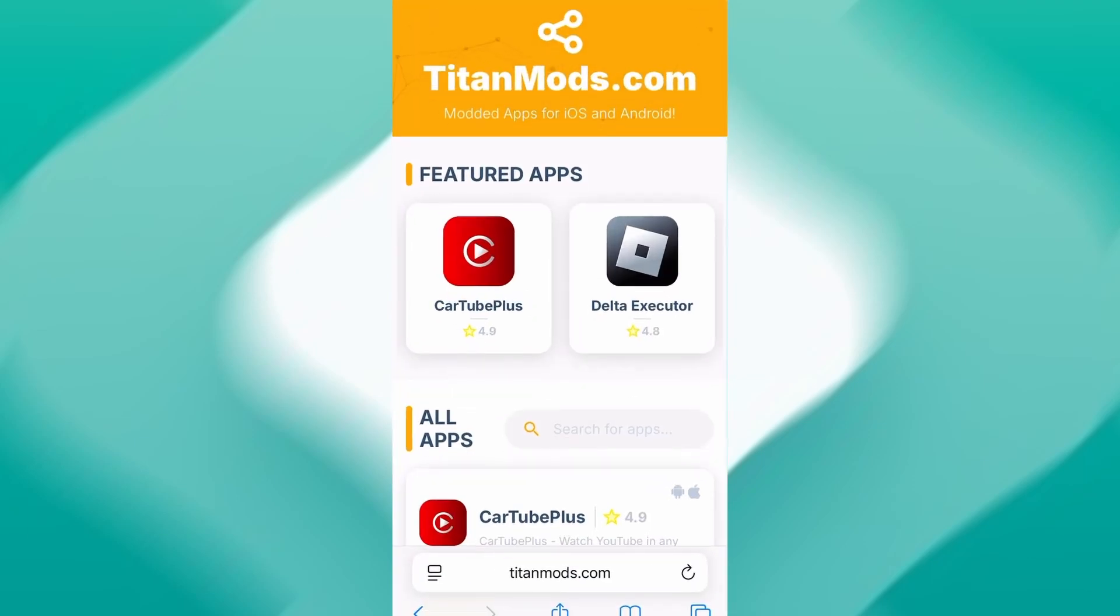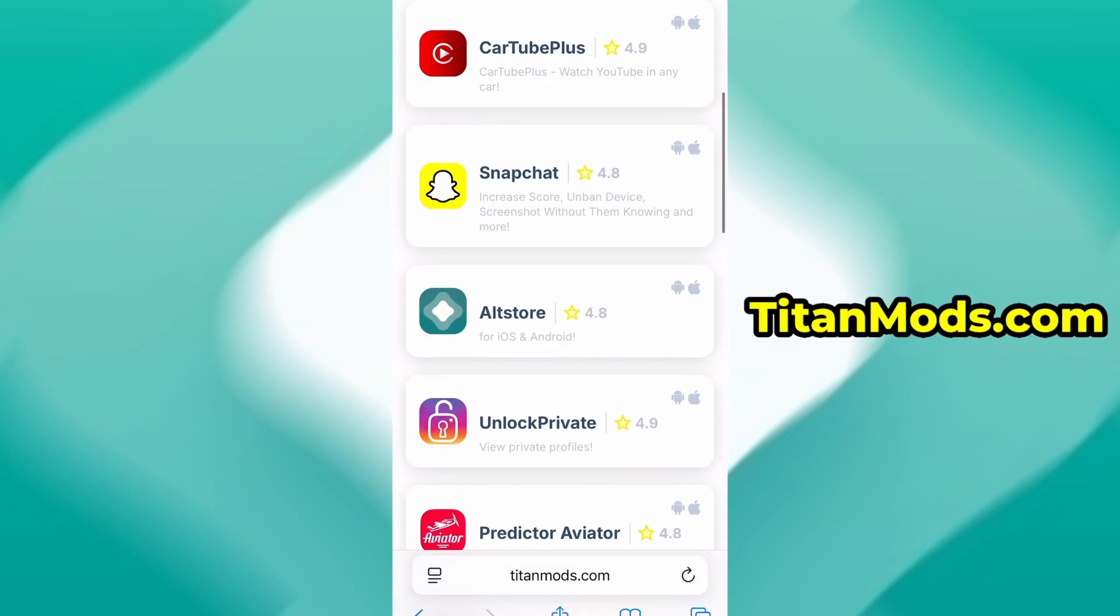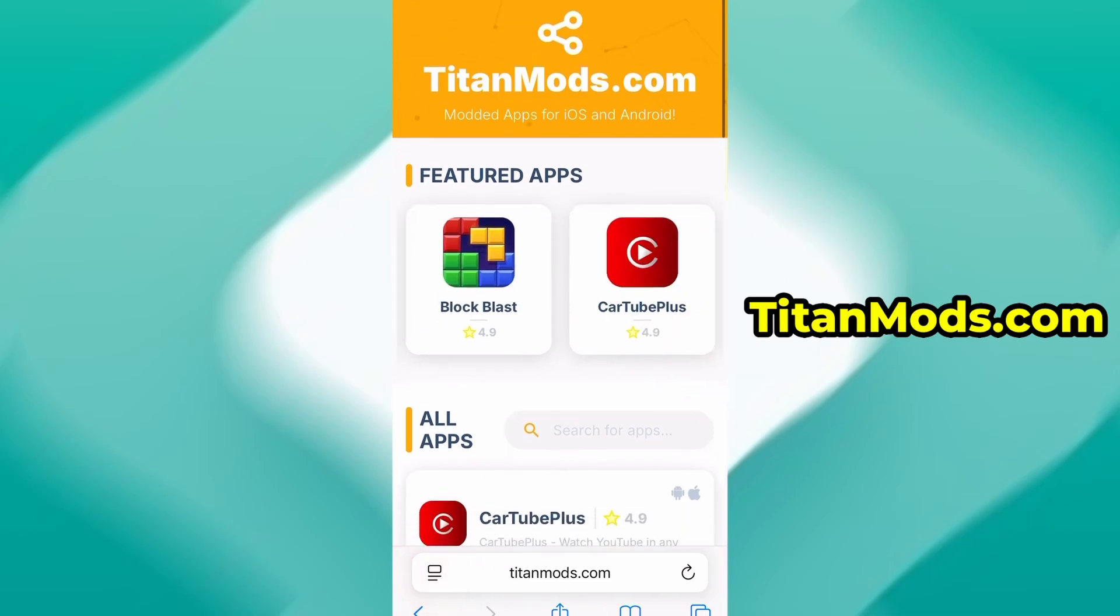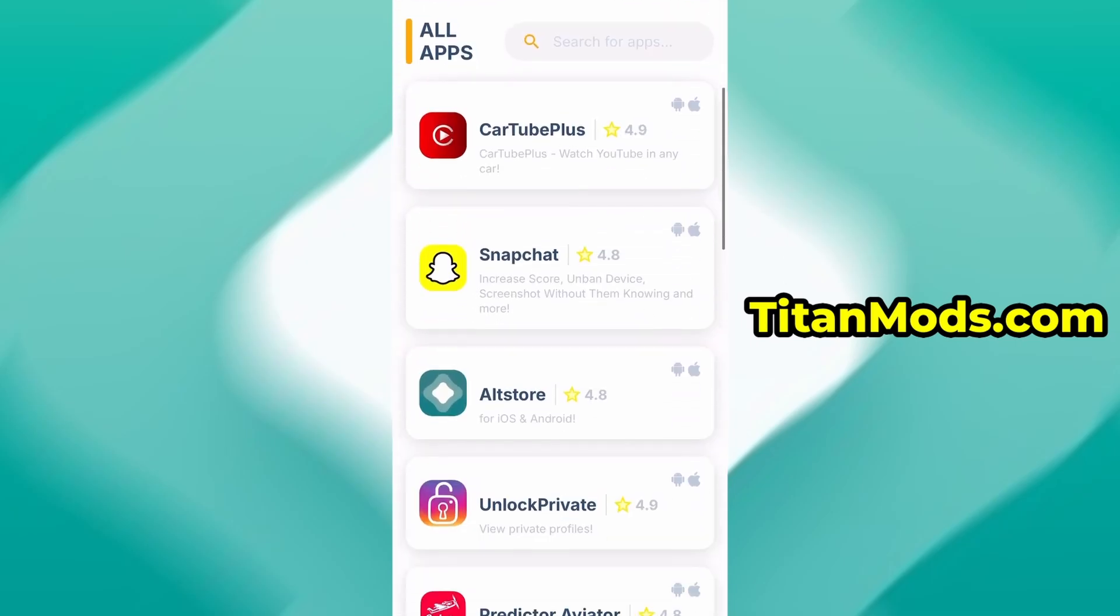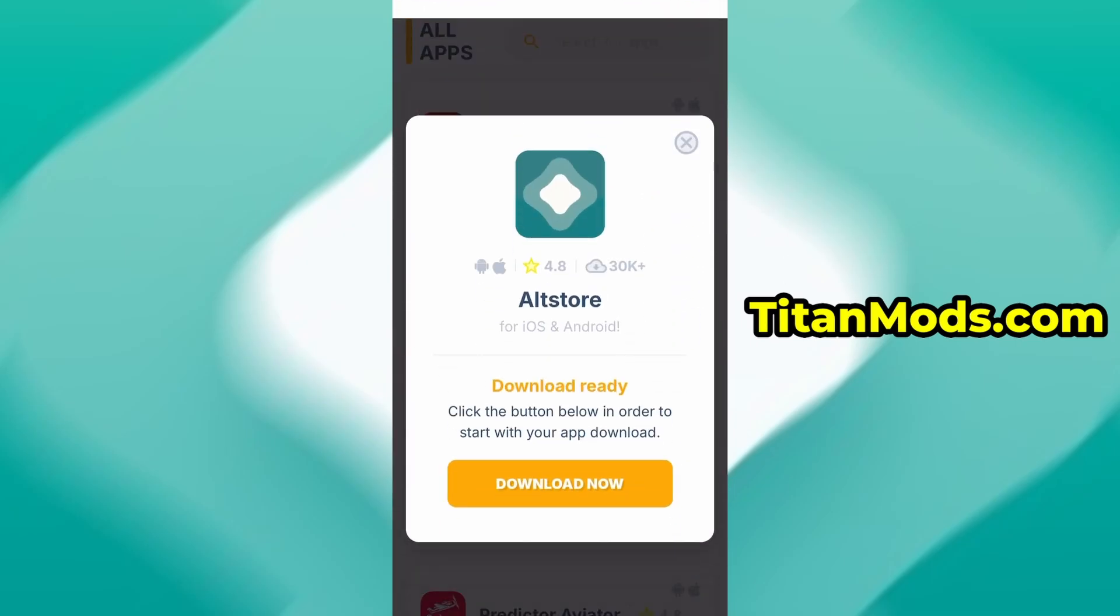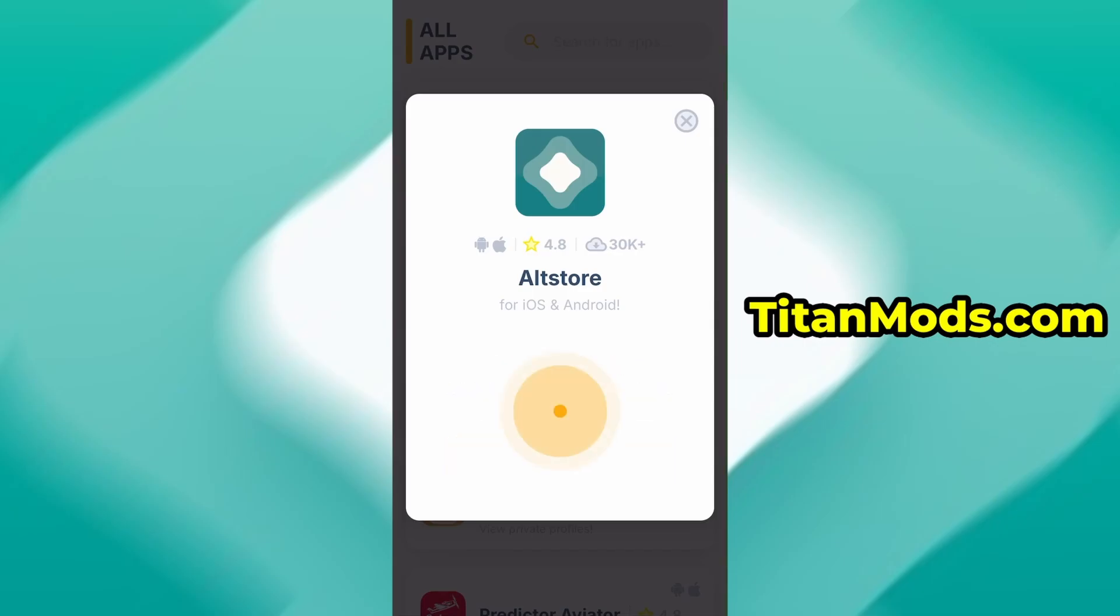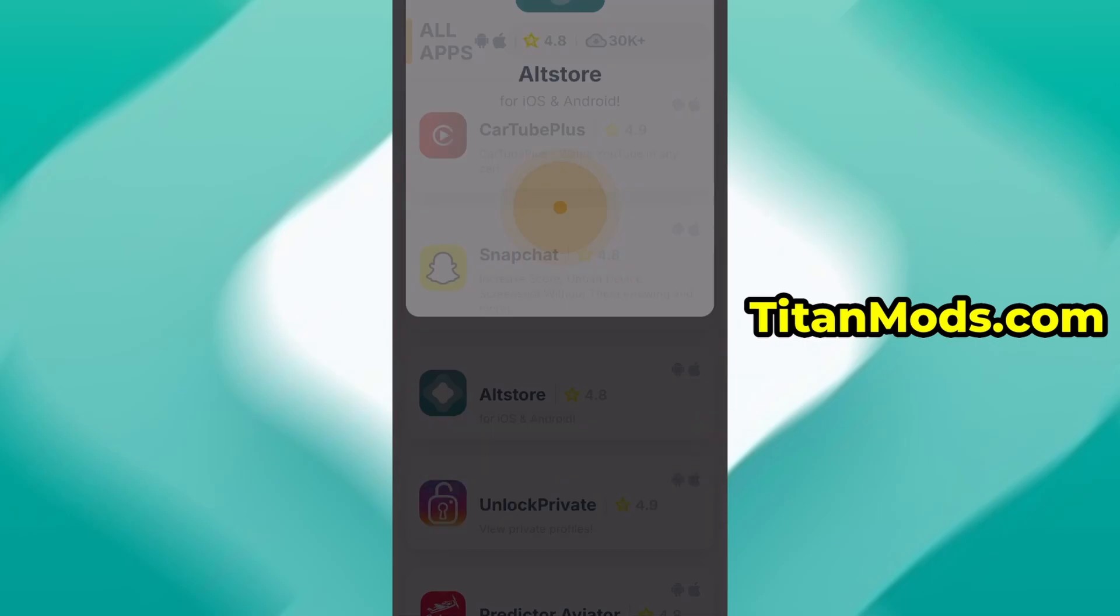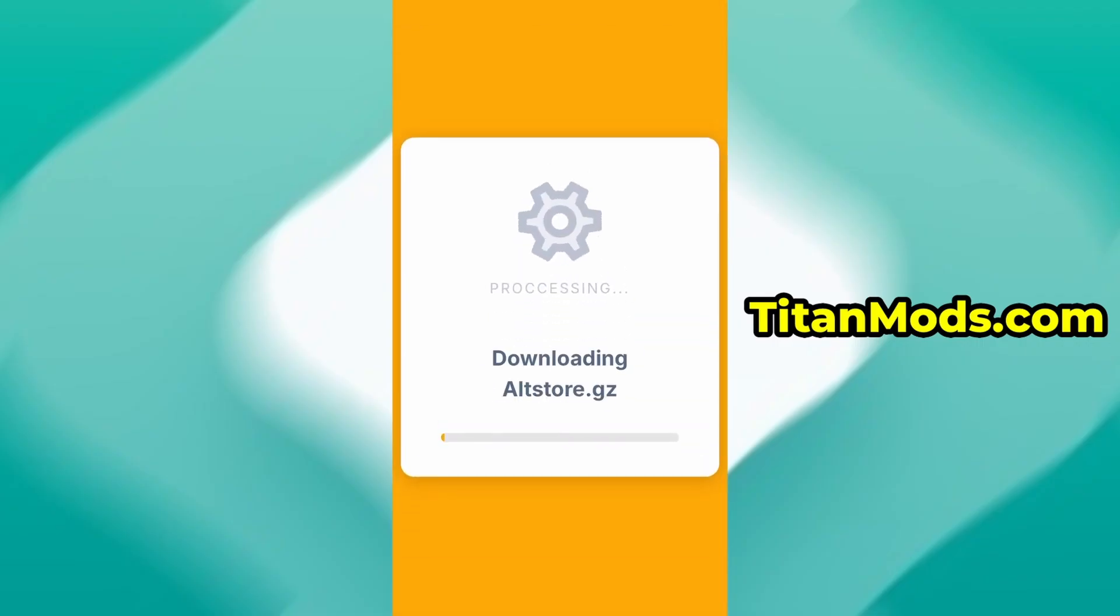Launch your browser and go to titanmods.com. It's a trusted site offering various optimized and modified tools. Use the search bar at the top to find AltStore and select it from the available results. You'll land on a dedicated page with detailed info, stats, and user feedback. Hit the Download Now button to start the download process.